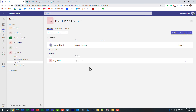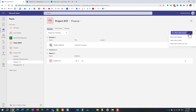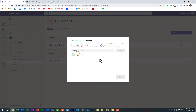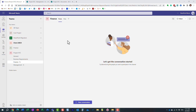Unlike the private channel where I had to select from team members only, with a shared channel I can add anyone I want. I can add Mary, I can add John — but I can also invite anyone else from my organization. I can even invite Lisa, who is not part of my team at all. That's very important — with shared channels, you can invite anyone you wish, inside or outside of your team.